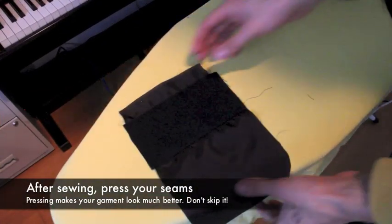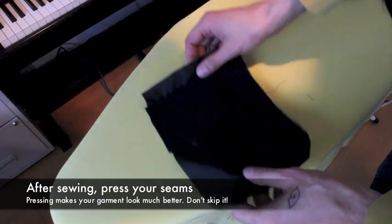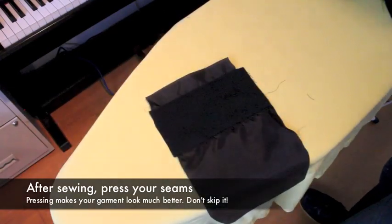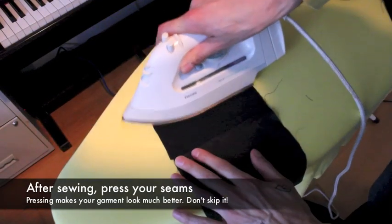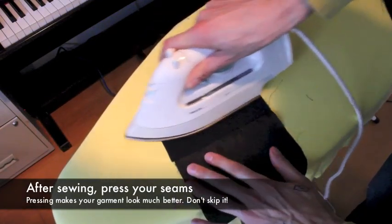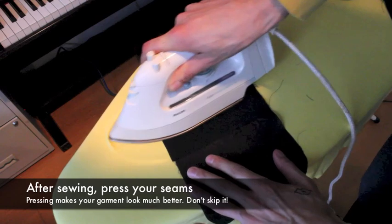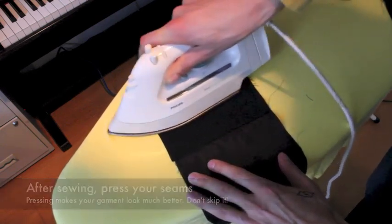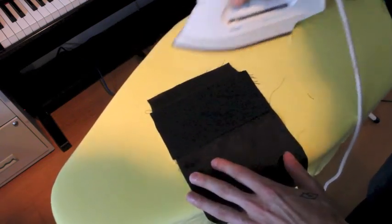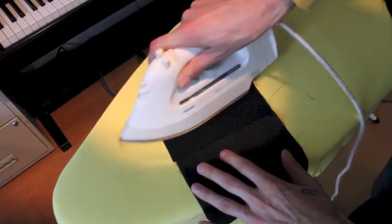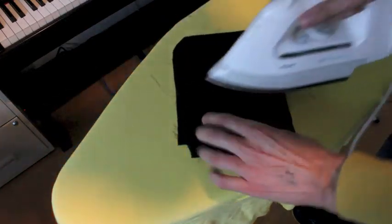Earlier on, when I said that pressing is important, I wasn't joking. And you'll find that often, right after we've sewn something, we're going to press it, put our iron on it.